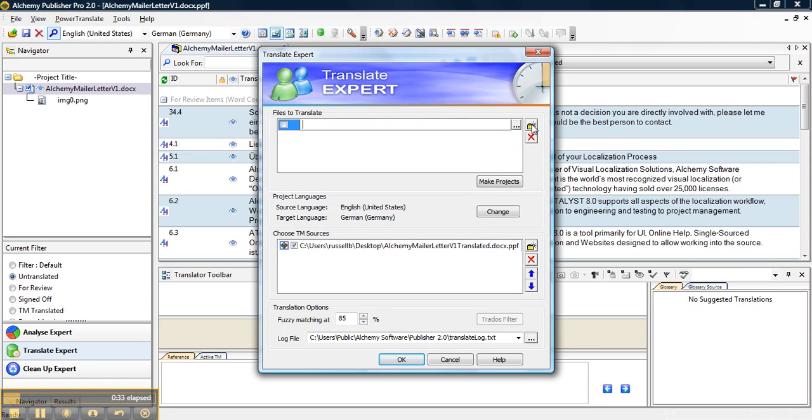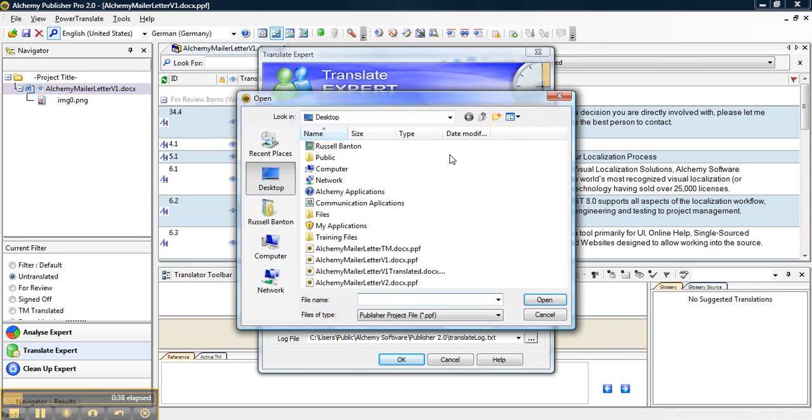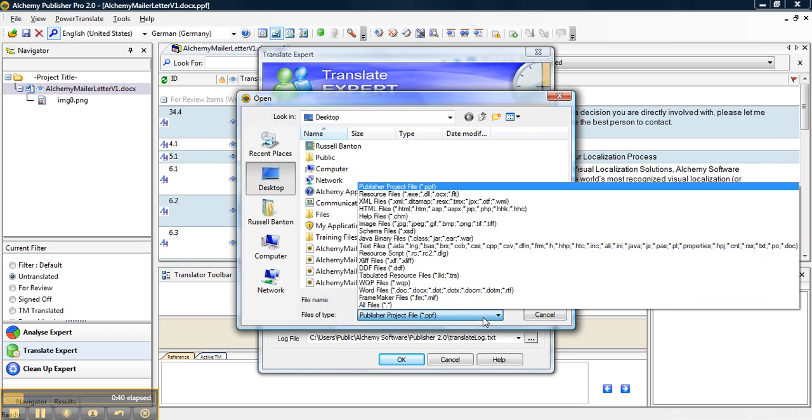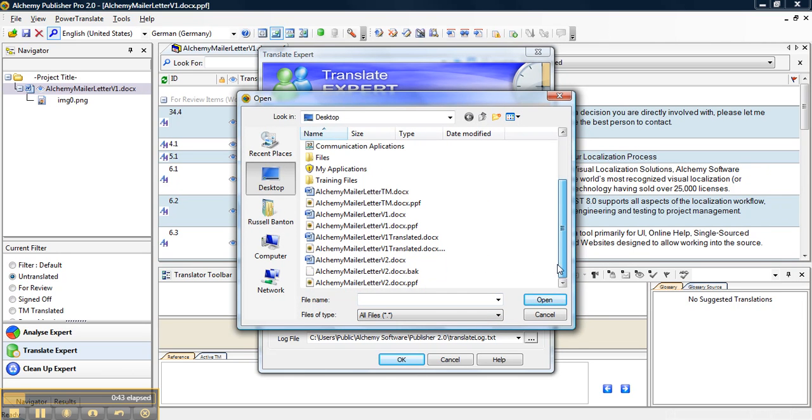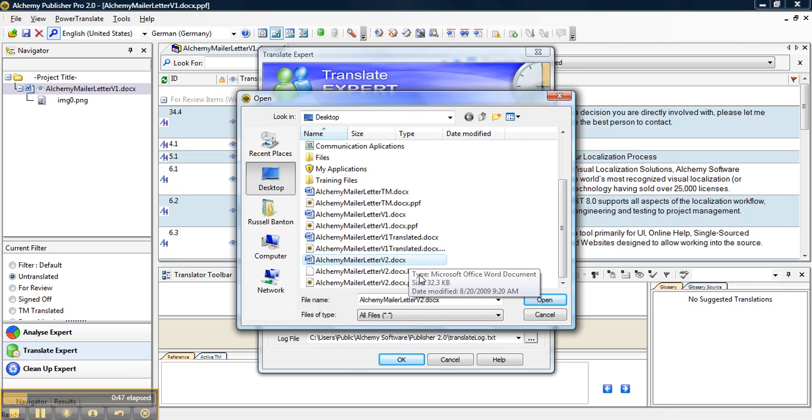We need to choose what document we want to translate for the files to translate section. So we want to translate our version 2 docx file. I will go find that and we will click on our docx file here, Alchemy Mailer Letter V2.